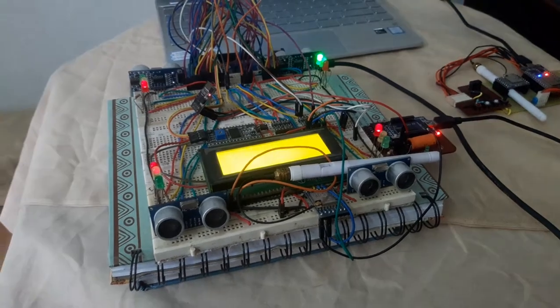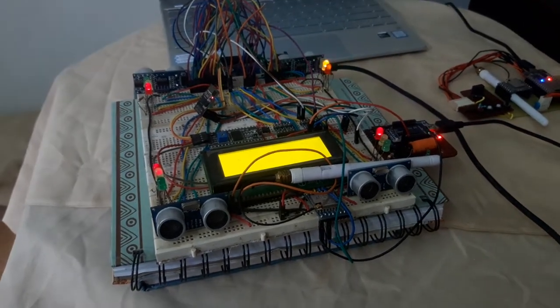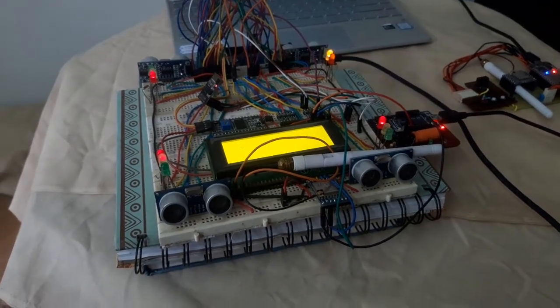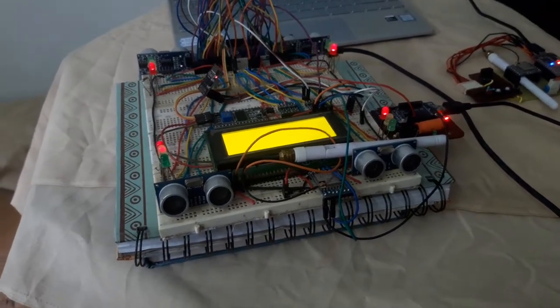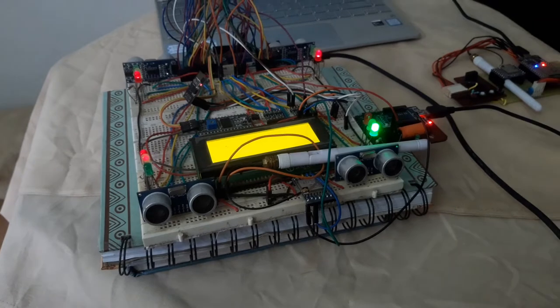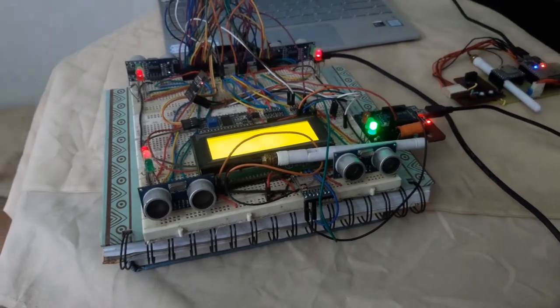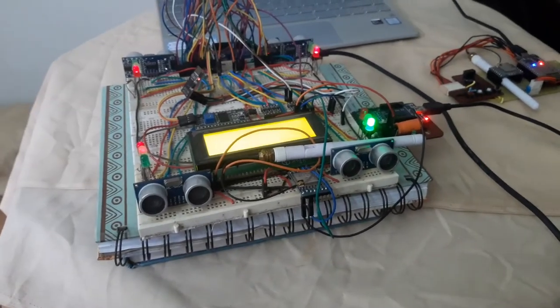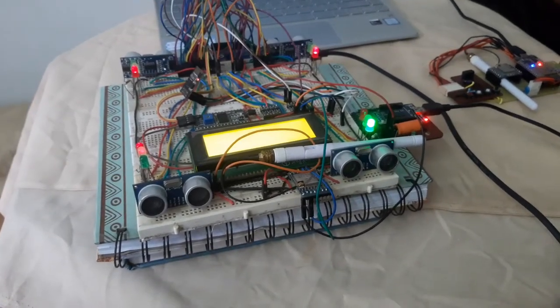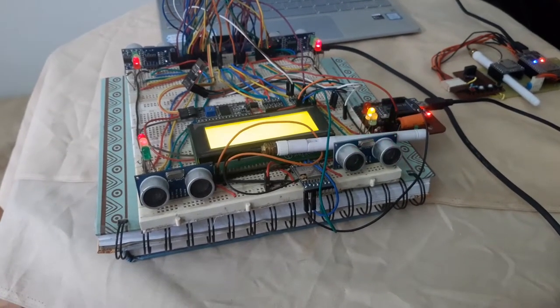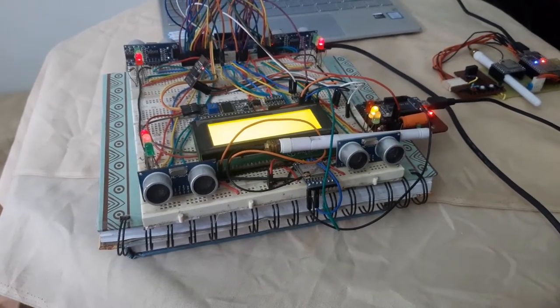Hello guys, this is the prototype of an intelligent traffic light control system.